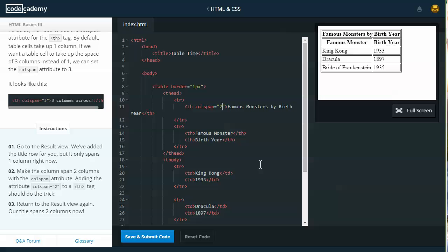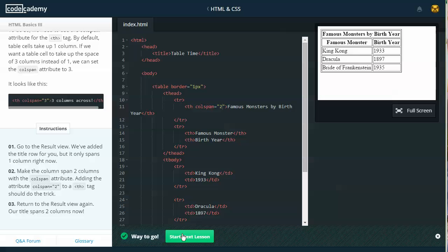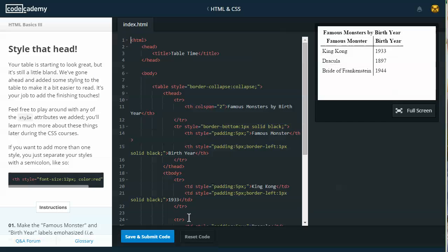Return the results view again. Our title span is two columns. Save and submit. Next lesson: Style that head. Your table is starting to look great, but it's still a little bland. We've gone ahead and added some styling to the table to make it a bit easier to read. It's your job to add the finishing touches.